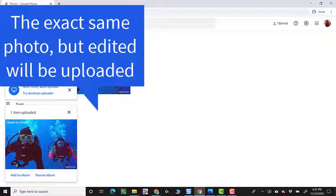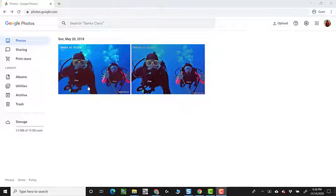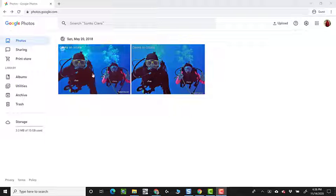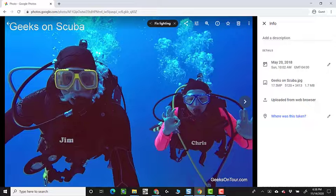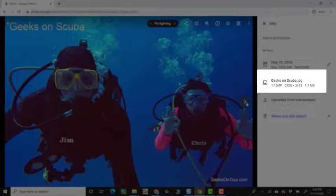Now when I refresh, I now have two photos. Even though they have the same file name, Geeks on Scuba, and I go to the next picture, it still says Geeks on Scuba.